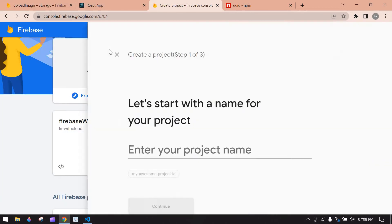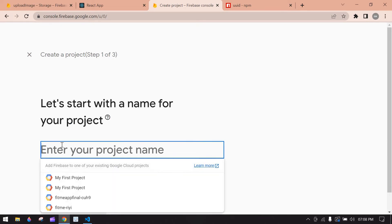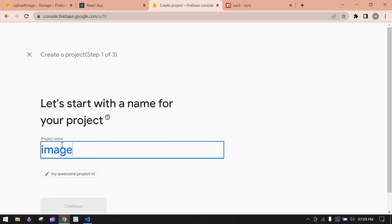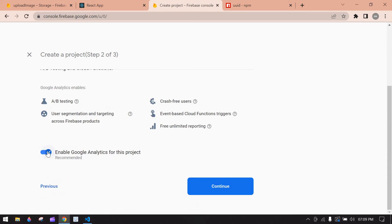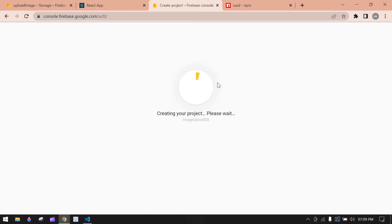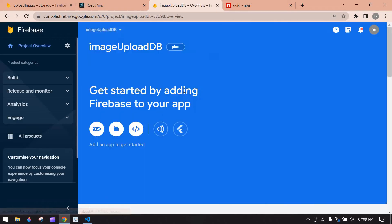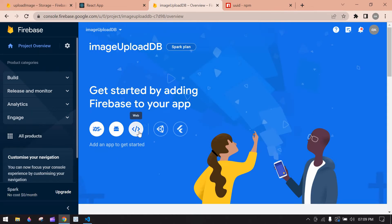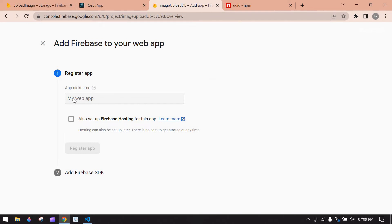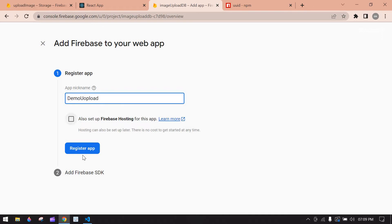First, I want to create a Firebase project. Go to Firebase and click 'Add Project'. Give your project a name — okay, 'image upload' — and click Continue. I'm going to disable analytics, then click 'Create Project'. It will take some time. Click Continue. Our Firebase project is created. Click the web option and give an app nickname — 'demo upload' — and click 'Register App'.